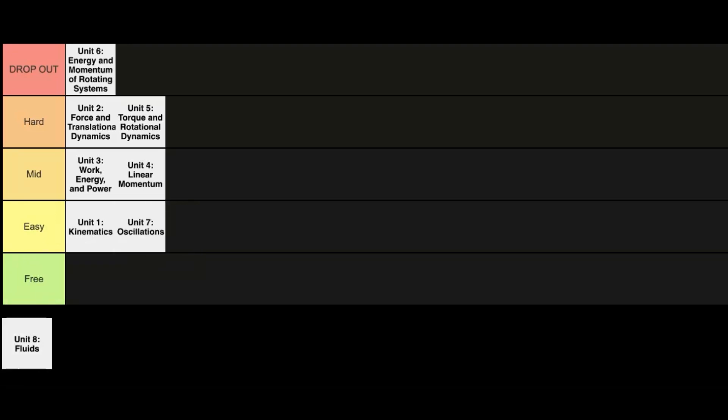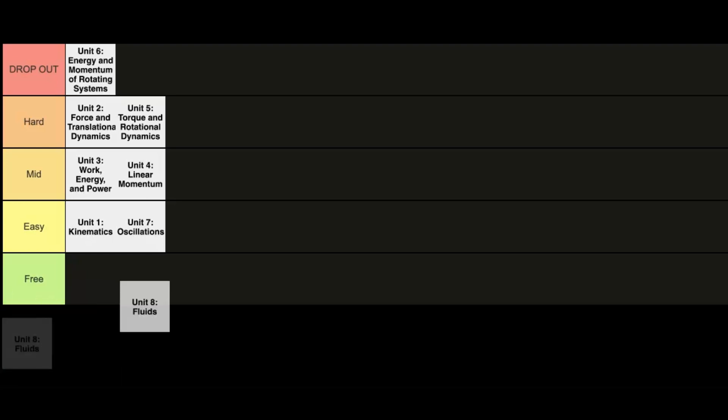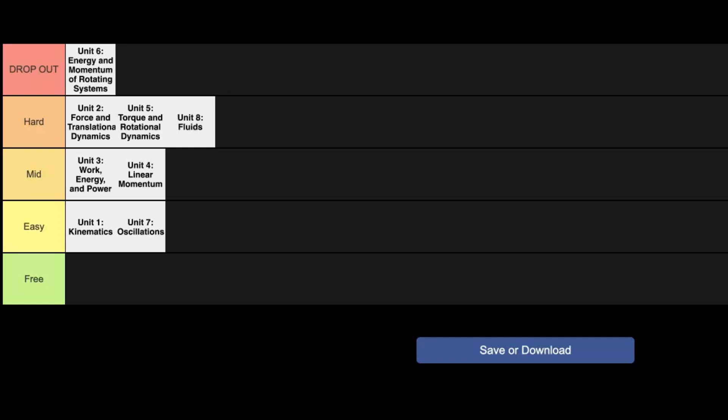So the last unit here is going to be fluids. Now obviously, I didn't take the course while there was fluids. But from what I've heard, this one is definitely not an easy concept at all. It does have to deal with physics and does mold pretty well into the AP Physics 1 curriculum, but you have to deal with stuff like density, pressure, and stuff like that. So there's a lot of laws that really make this one a hard unit.